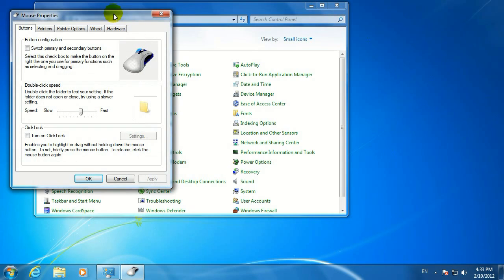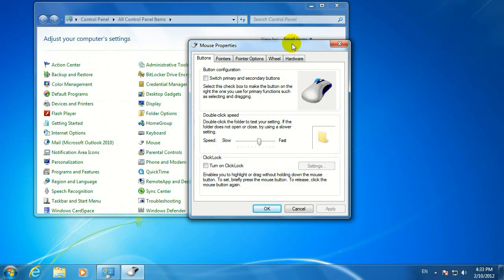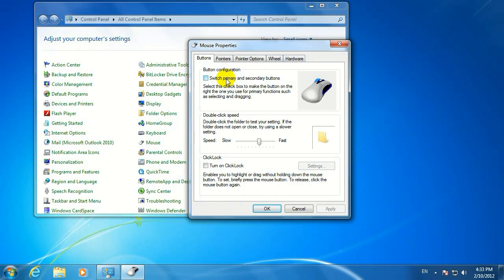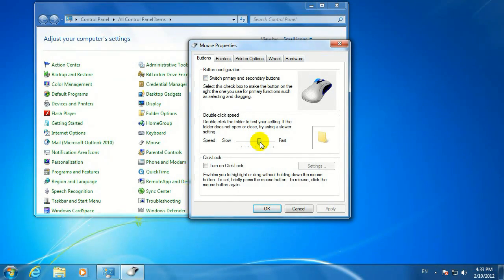And here there's a couple different tabs of things we can change. Here on the first tab, it says Buttons. You can switch your primary button, so left-click will be right-click, and right-click will be left-click. You can change the speed at which you need to double-click to select something.